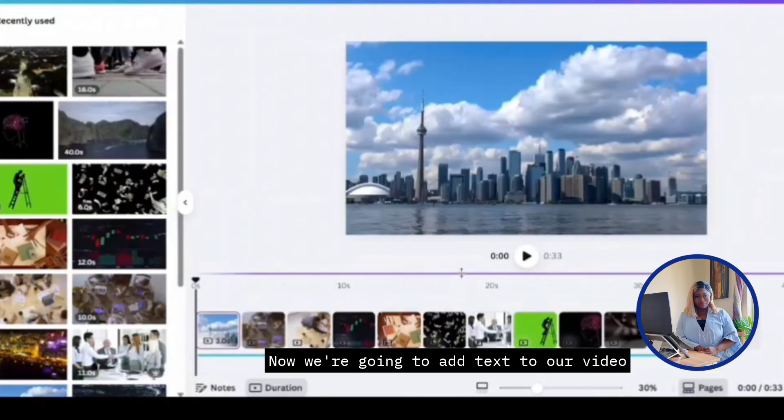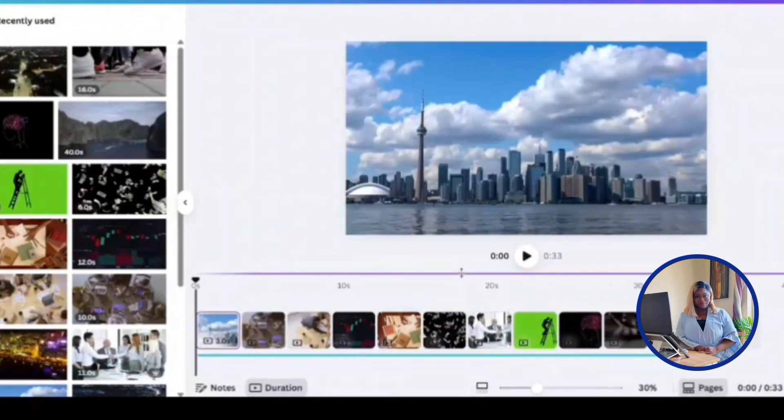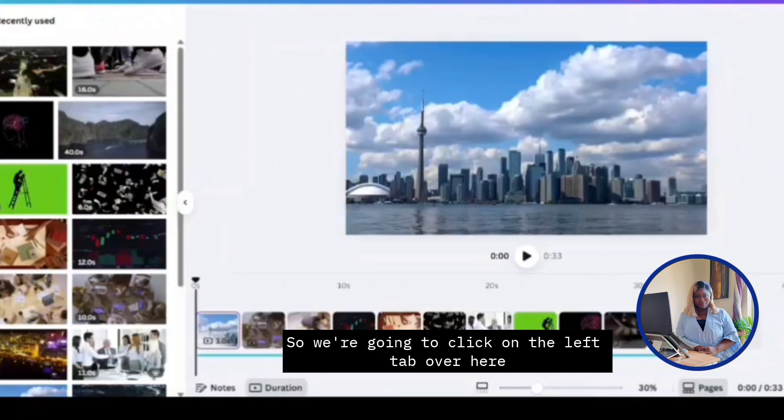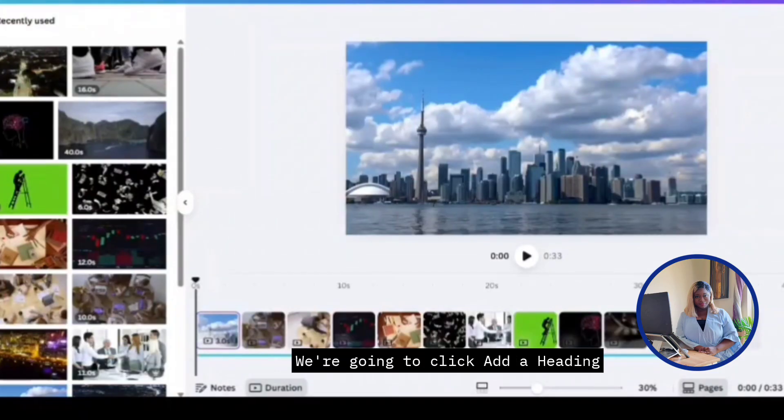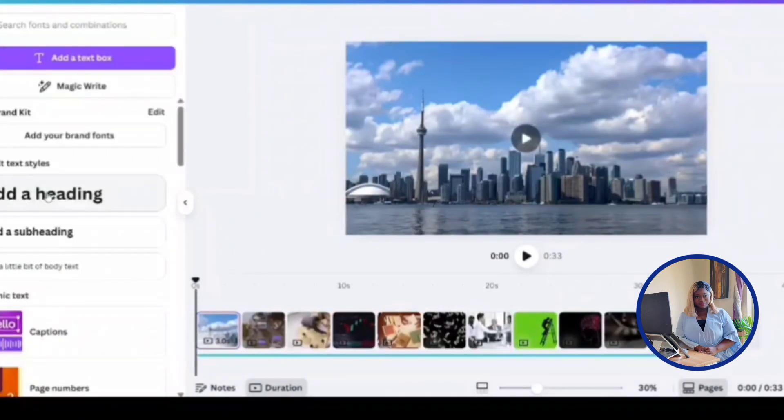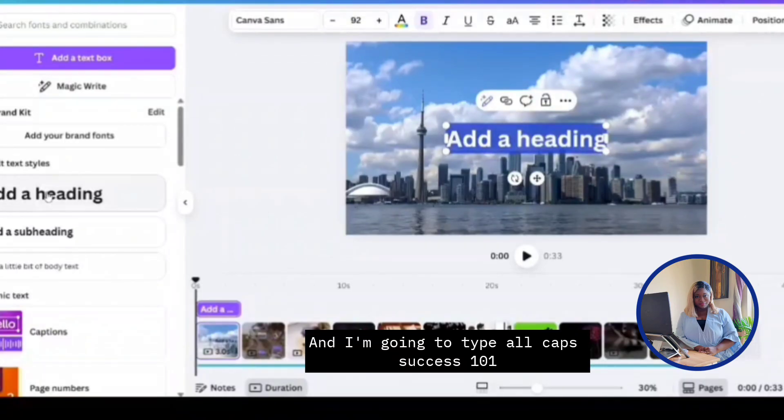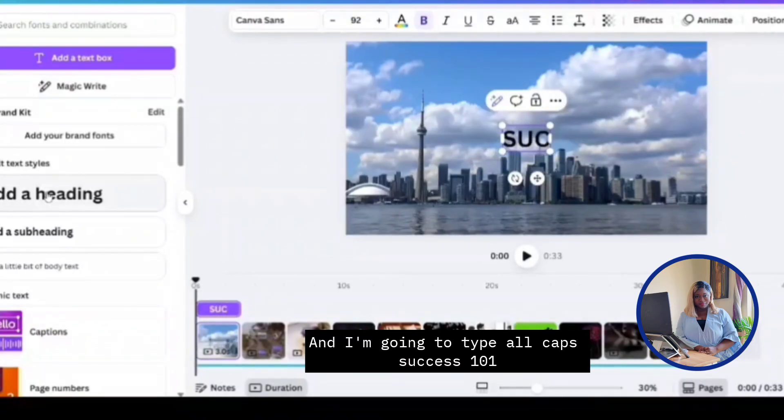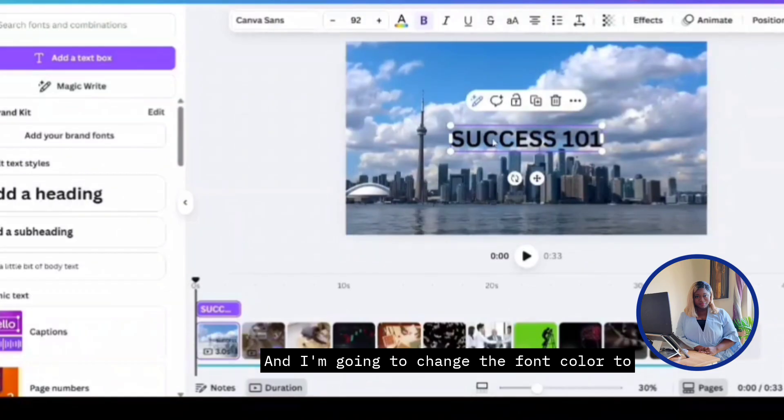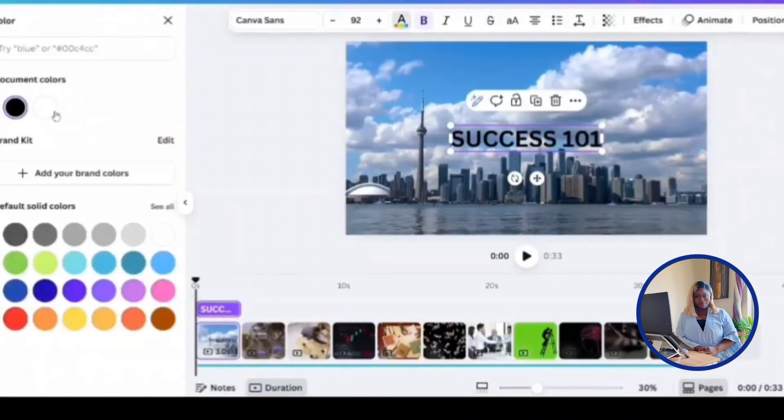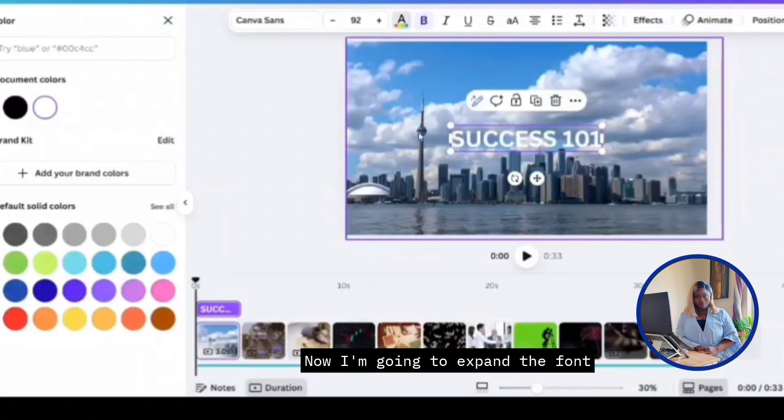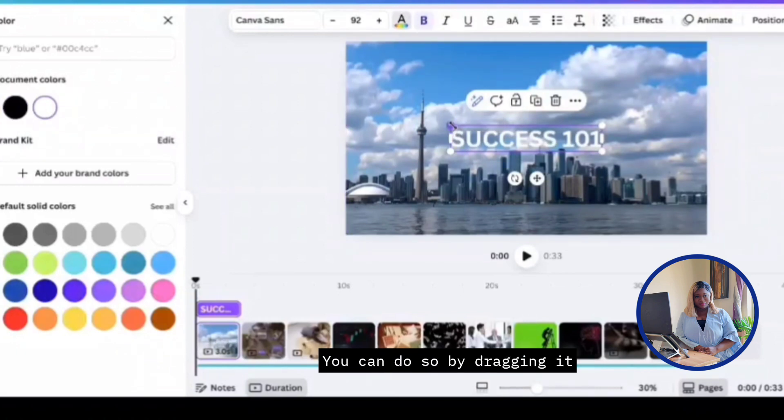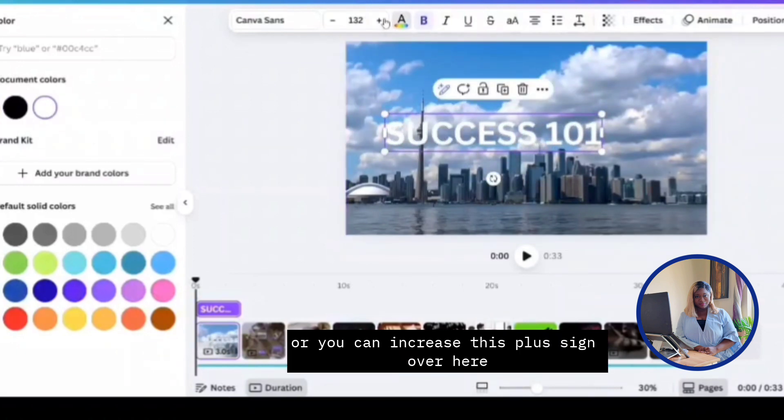Now we're going to add text to our video, mainly for the introduction, just to show you how. So we're going to click on the left tab over here. This text icon, we're going to click add a heading. And I'm going to type all caps SUCCESS101. I'm going to change the font color to white by clicking this A over here and selecting white. I'm going to expand the font. You can do so by dragging it. You can increase the plus sign over here.